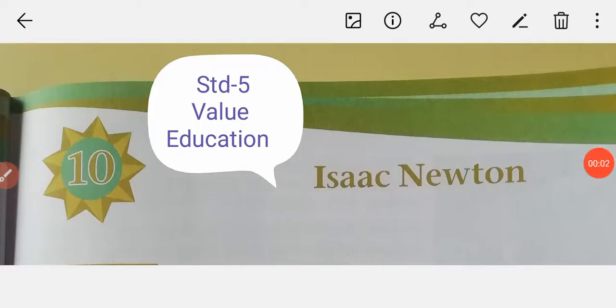Hello students, in this video we will be reading chapter 10 of standard 5th value education. The name of this chapter is Isaac Newton.